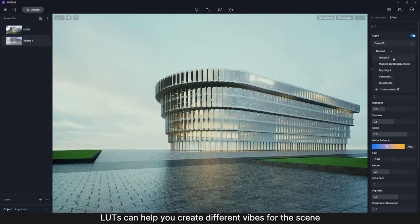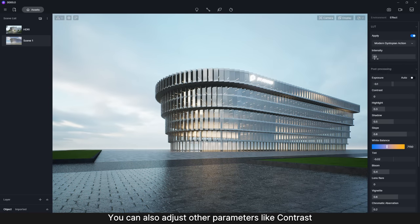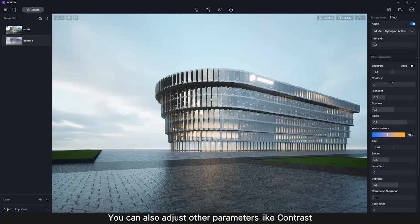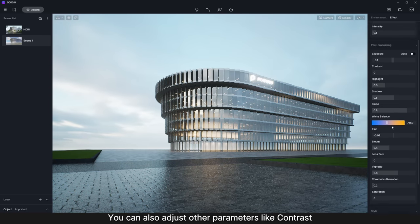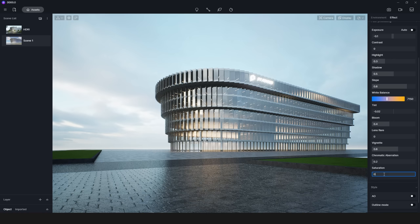LUTs can help you create different vibes for the scene. You can also adjust other parameters like contrast and saturation as you like.